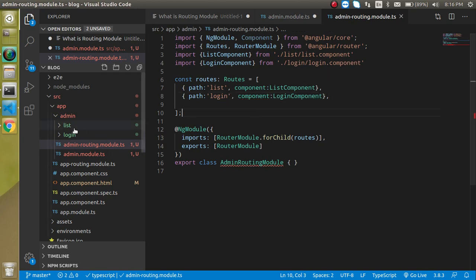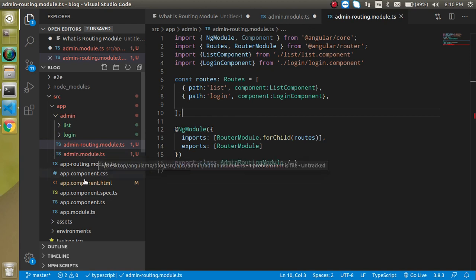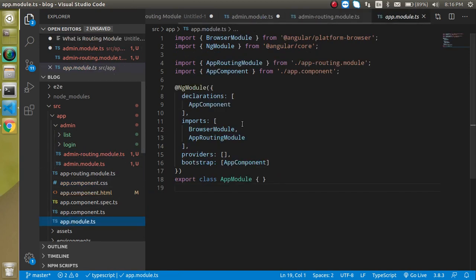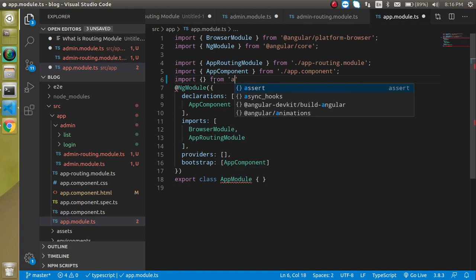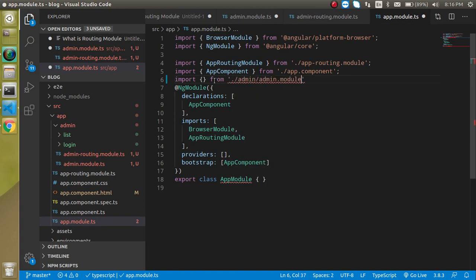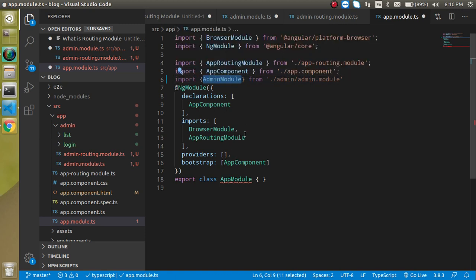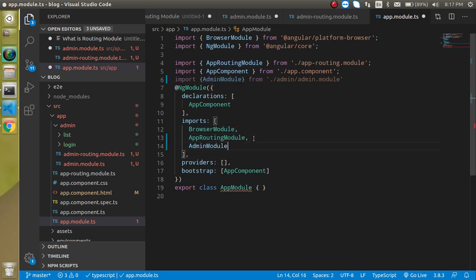Now register the admin module in the root module, which is app.module.ts. Come here and import AdminModule from the admin folder, then simply add AdminModule inside the imports array. You can see that two more core modules are already registered here — that's all.